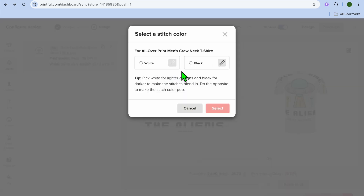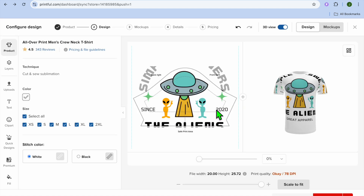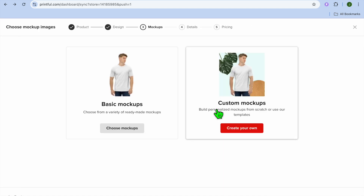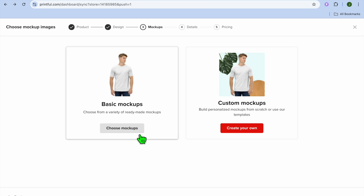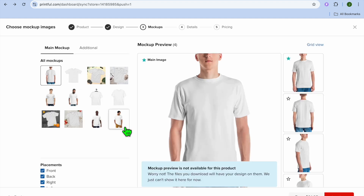After tapping on 'Continue,' you can choose whether you'd like a white or black t-shirt. I'm going to select white and tap on 'Select.' From here I would recommend selecting 'Basic Mockups,' but if you have experience creating mockups you can tap on 'Create Your Own.'